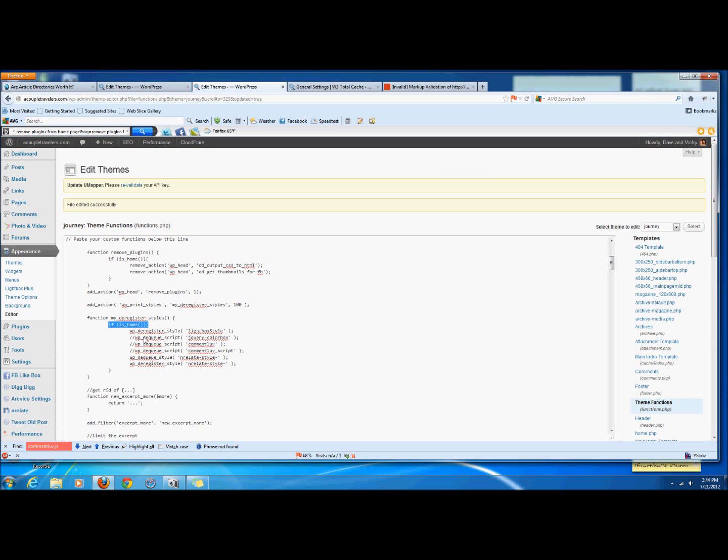So anyways, I hope that was useful. If it's not entirely clear, take a look at the article that I wrote and it also walks through it and walks through the code and you guys will be good to go. Thanks.